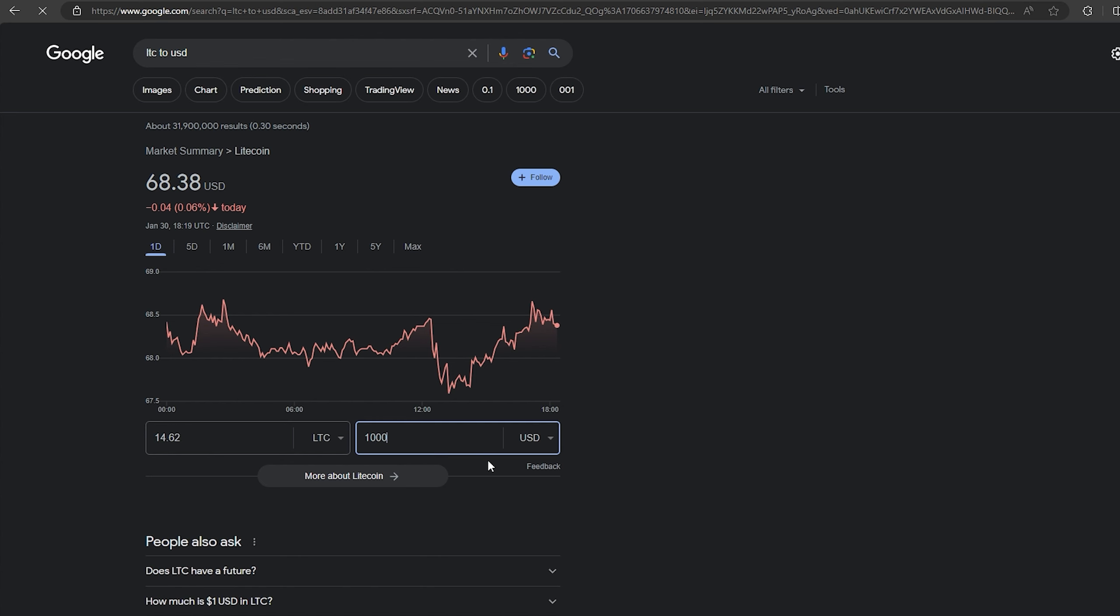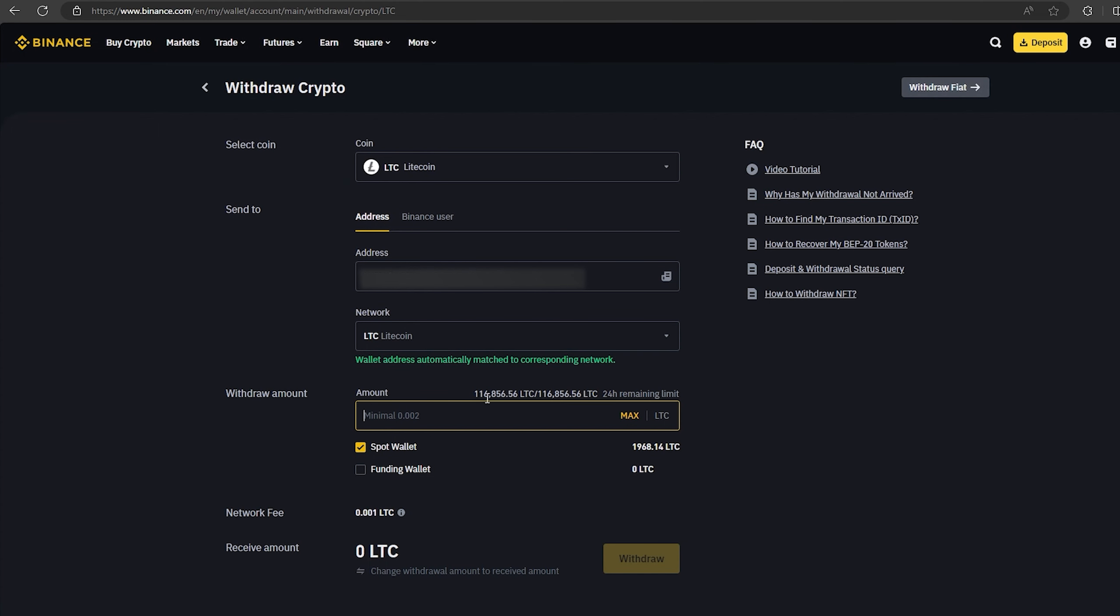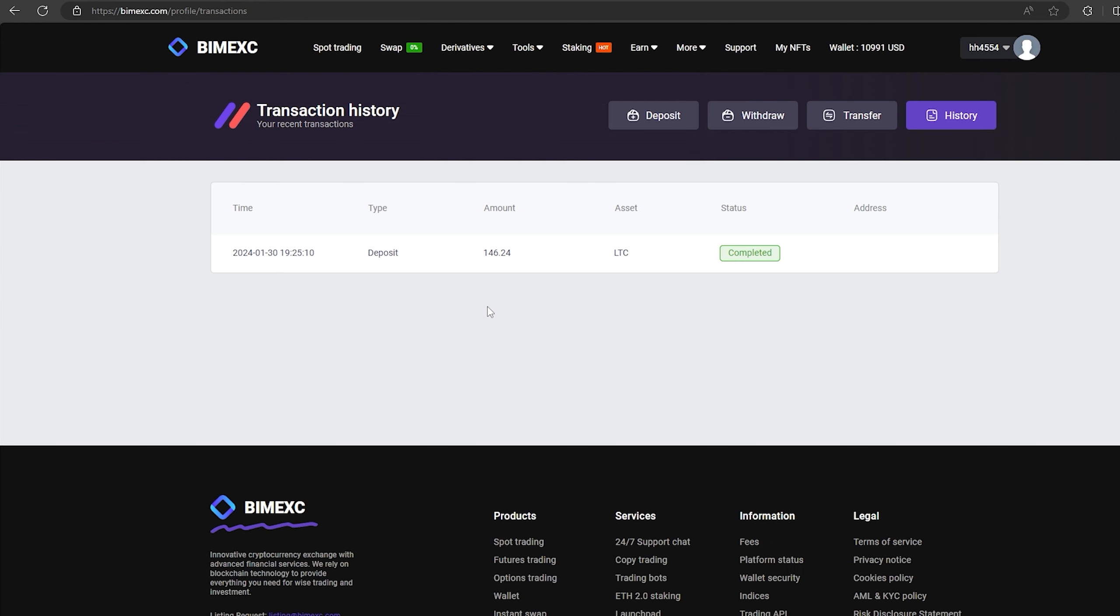The money was credited to the balance in a few minutes.